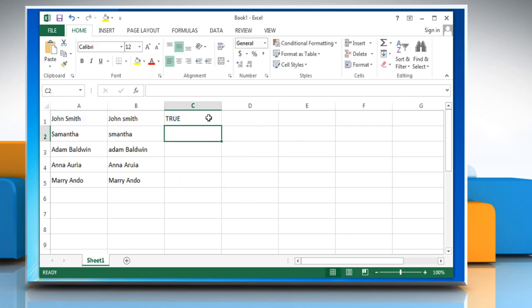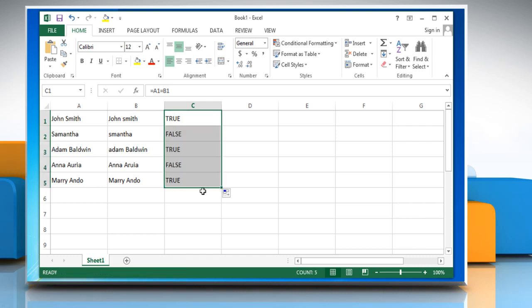It will show the result as true or false. Drag the cell value to the bottom to compare other strings in the sheet.